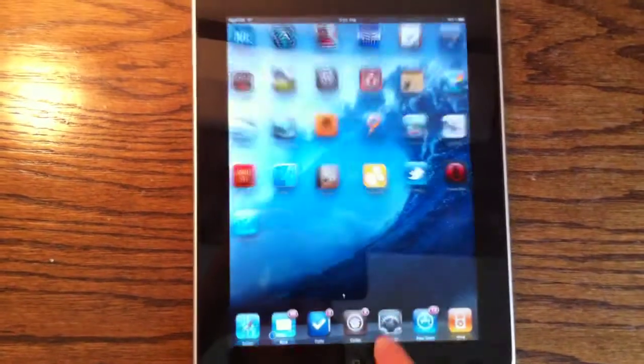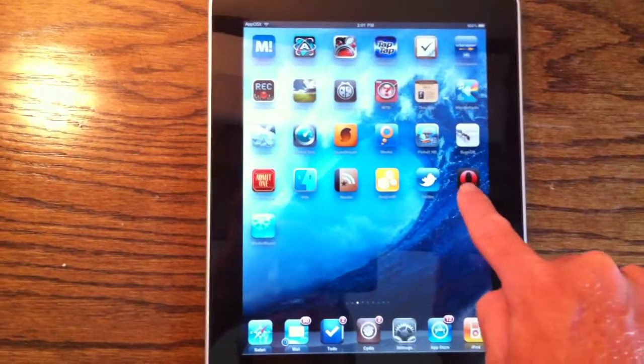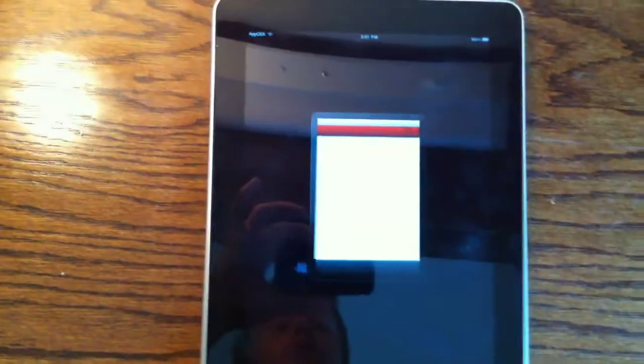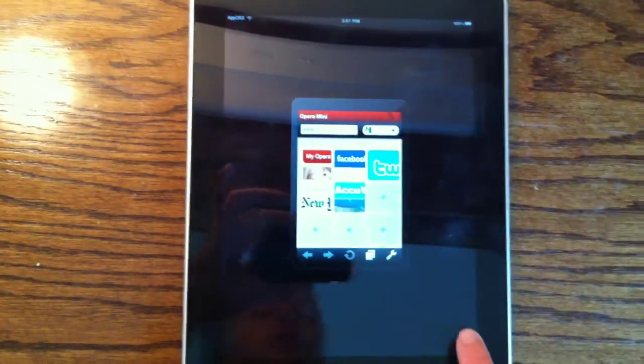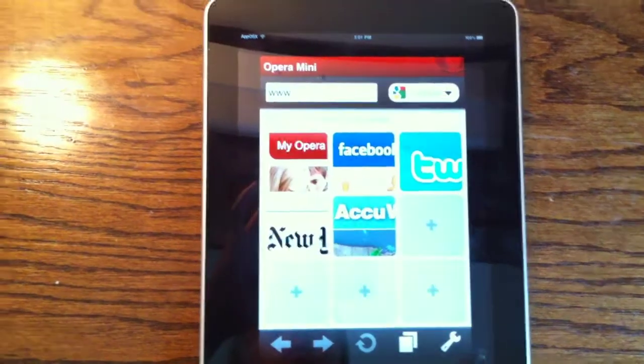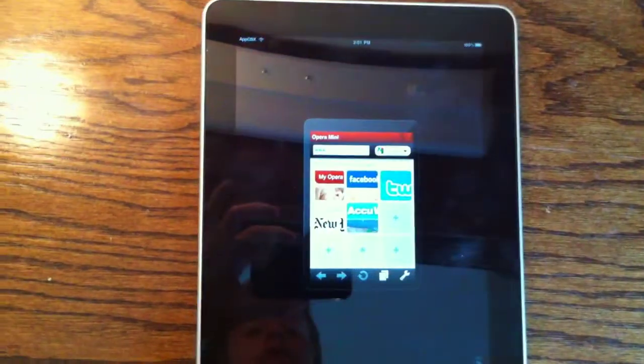So basically, I'm going to show you, let me go ahead and show you Opera Mini before we use Full Force. As you can see, it's right here. There's not an iPad version of Opera Mini, so this app fixes that.